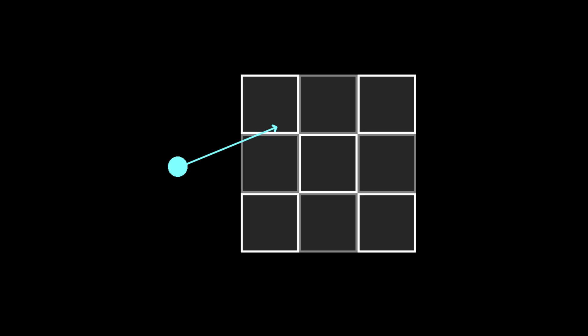The problem with this is that if the view direction is not grid-aligned and the number of checks isn't enough for that angle, the raycast will skip over the next block, which means either the wrong block will be modified or the game will cancel the action, leading to the user's frustration.